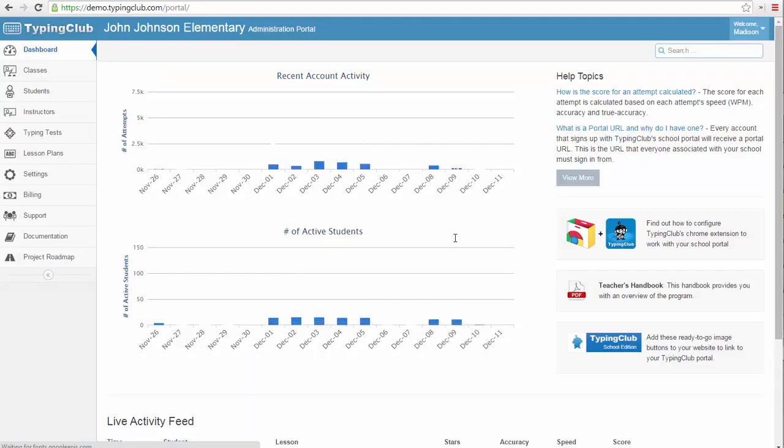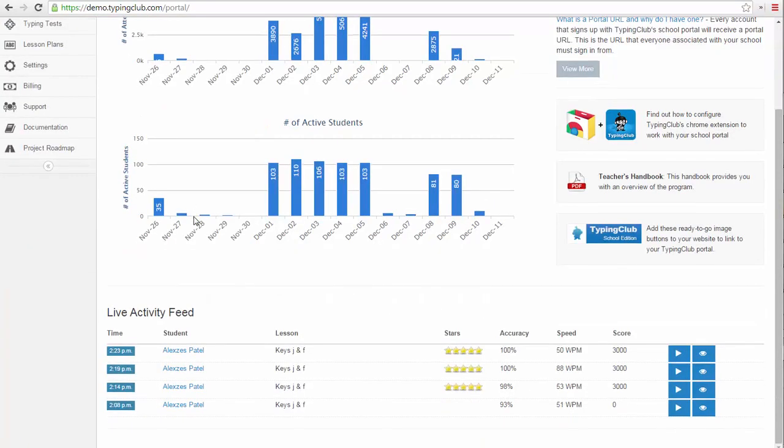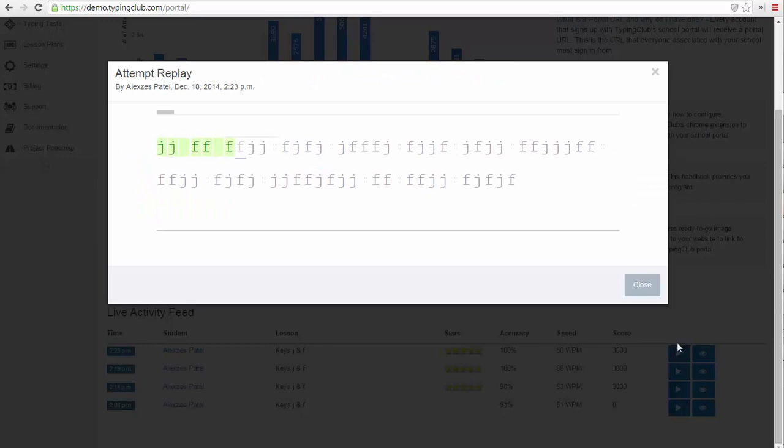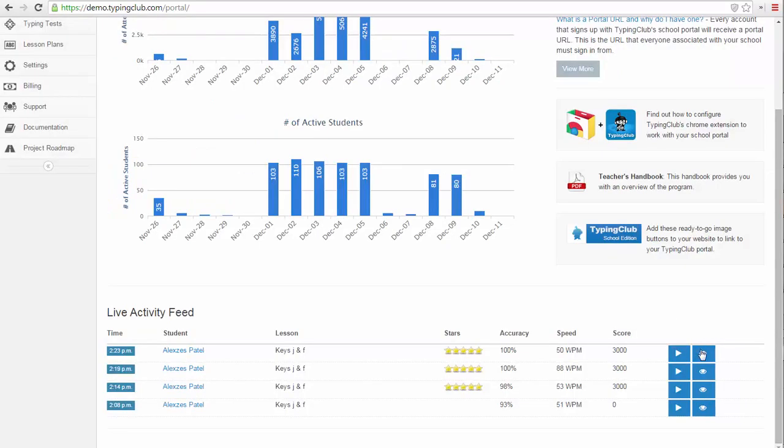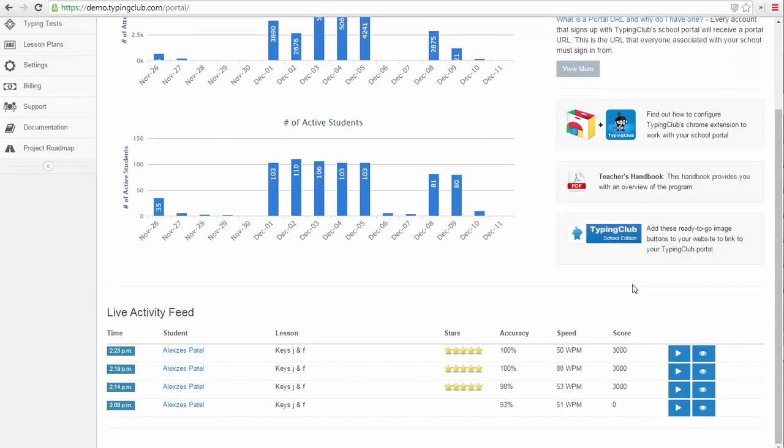When you log in, you see a general report on your classes. If you scroll down, you can also see the live attempts as students are working on lessons. You can replay each of these lessons or see the overview of how this student performed on the attempt. This can be especially useful if you are monitoring students who are working from home.